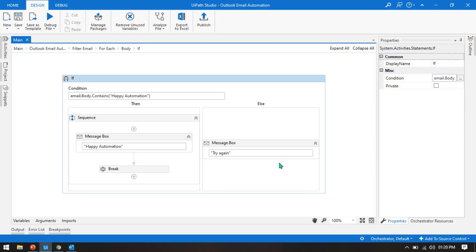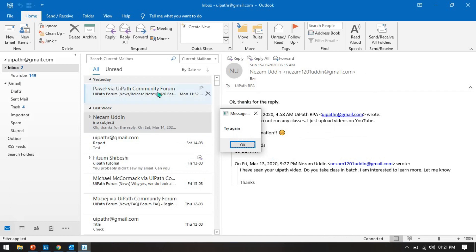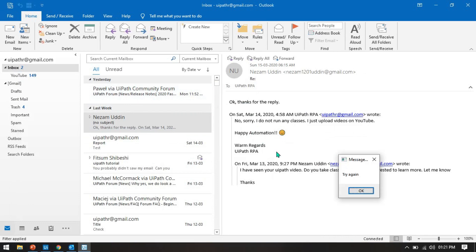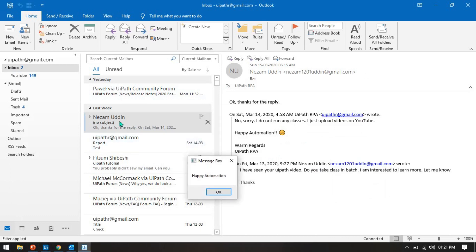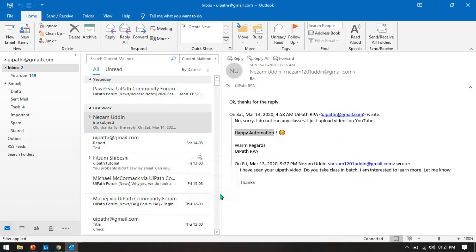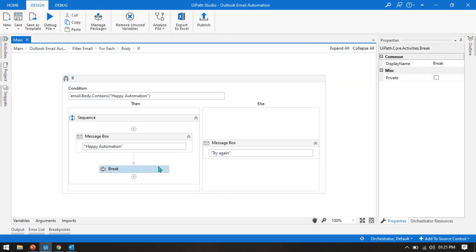Now run this. First time it shows 'try again' because the first email has no 'happy automation' text. In the second email we get it — it shows the match. Now it exits because of the break. If you want to continue checking all emails, you can remove the break.